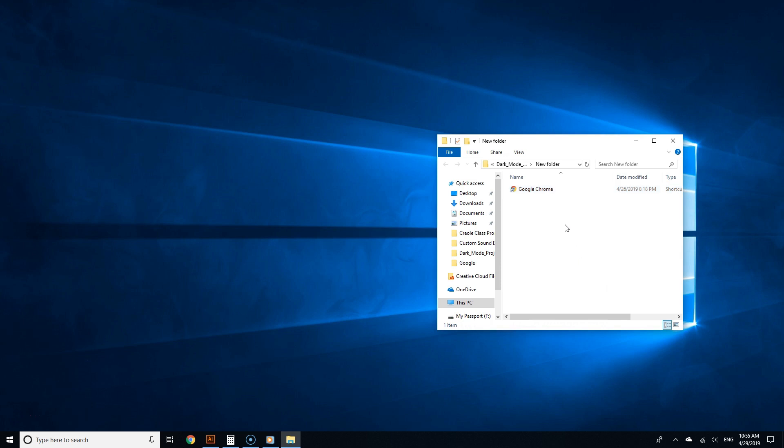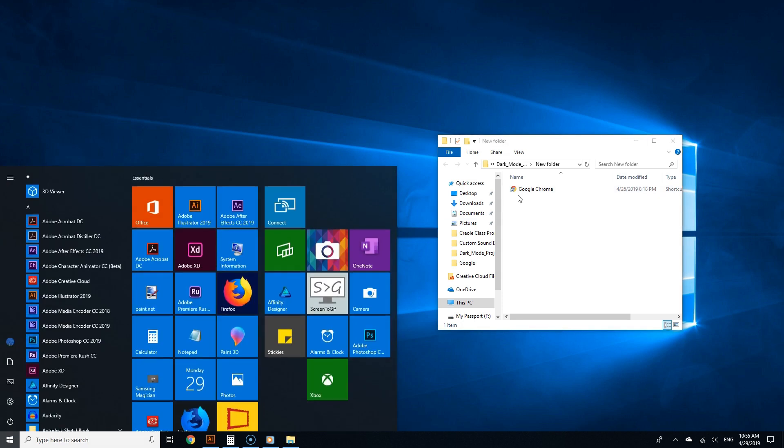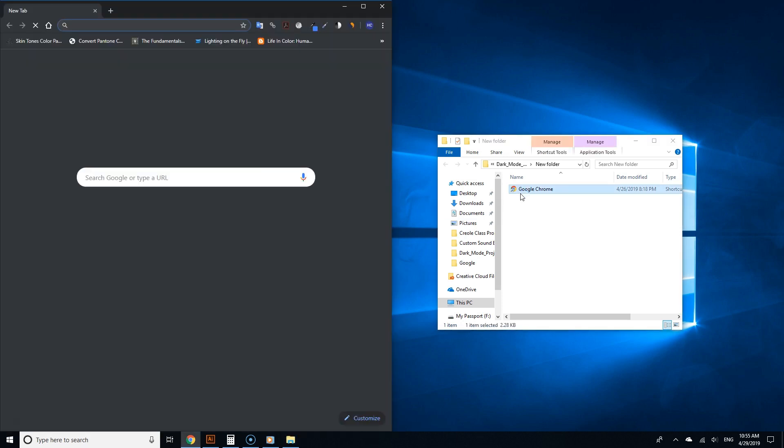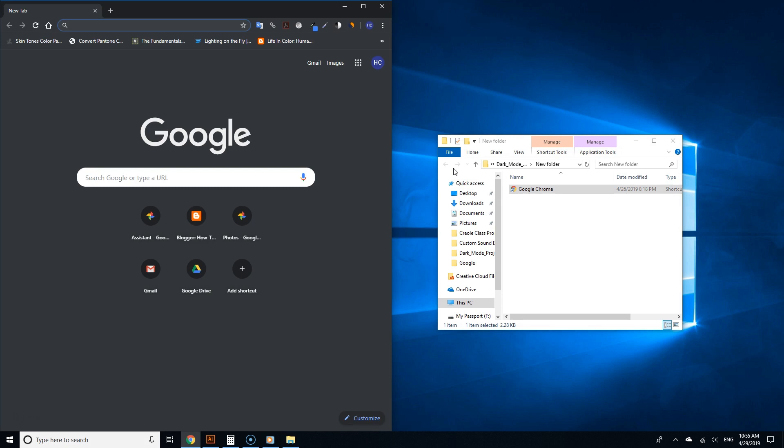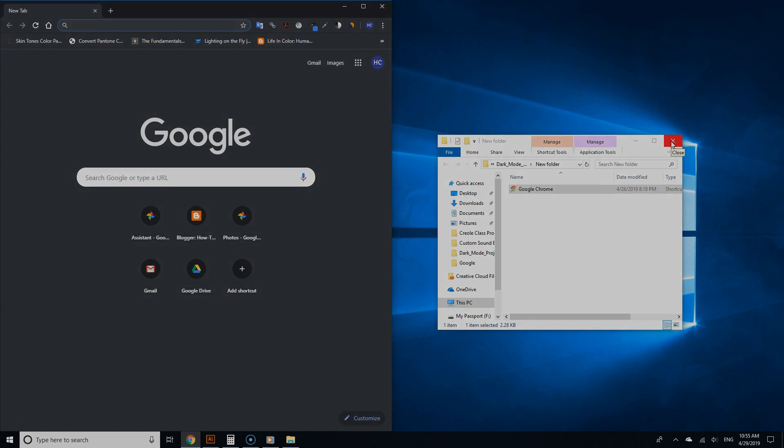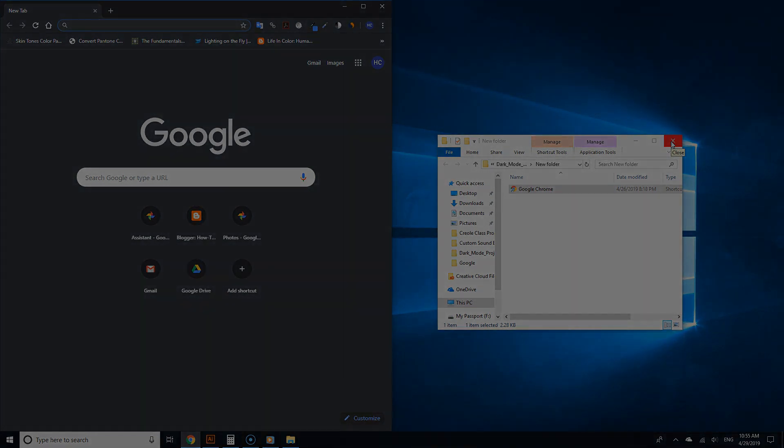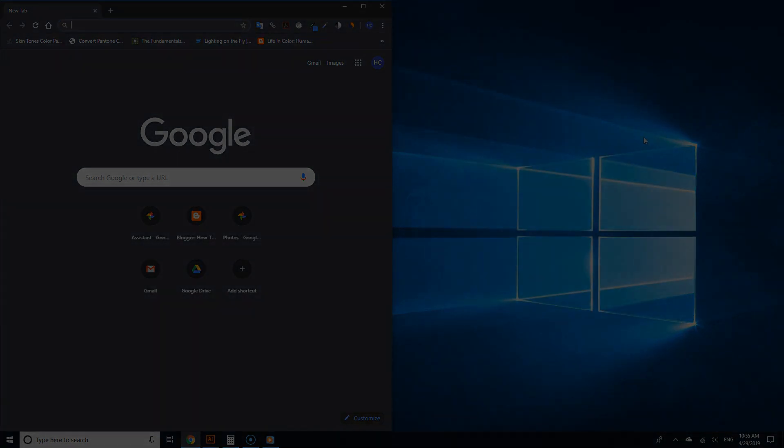As you can see, I am using the regular theme on Windows 10, and when I open Chrome, it's now in dark mode while Windows 10 is in light mode. This is pretty cool. Regardless of the situation, you can always run Chrome in dark mode. For more simple, straightforward tutorials like this, please subscribe and thanks for watching.